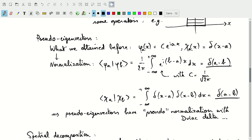If we introduce these elements as pseudo-eigenvectors, we can introduce a pseudo-normalization using the delta function. If we have two pseudo-eigenvectors phi sub A and phi sub B with normalization constant C equal to one over the square root of 2π, then the scalar product of phi_A and phi_B gives e to the i(B minus A)x. Considered as an integral, this gives us the delta function of A minus B — that is how our pseudo-eigenvectors are normalized using this pseudo-normalization with the delta function.